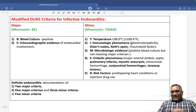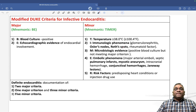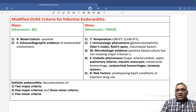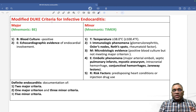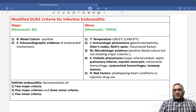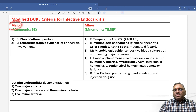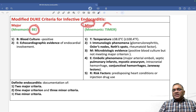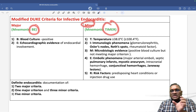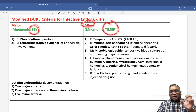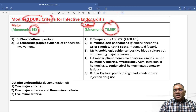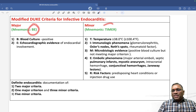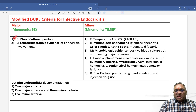For diagnosis of infective endocarditis, we use the modified Duke's criteria, which is very important from an exam point of view. We can remember this as major criteria 'BE' and minor criteria 'TIMER' — so the mnemonic is BE-TIMER for the modified Duke's criteria.